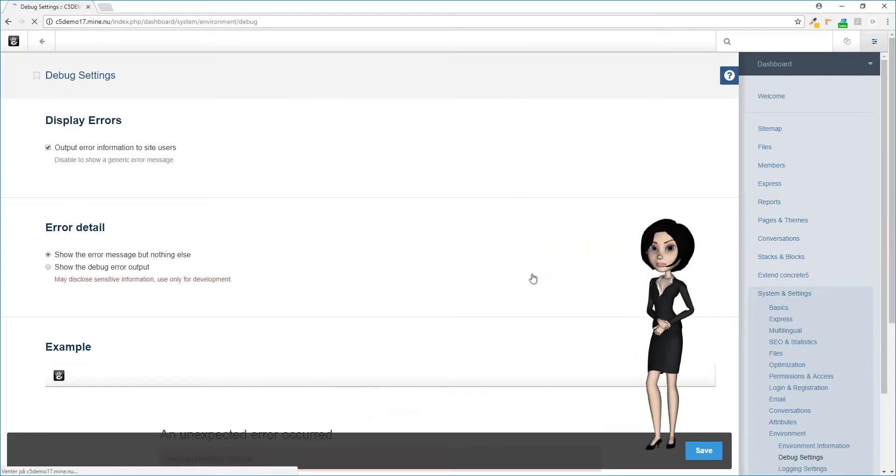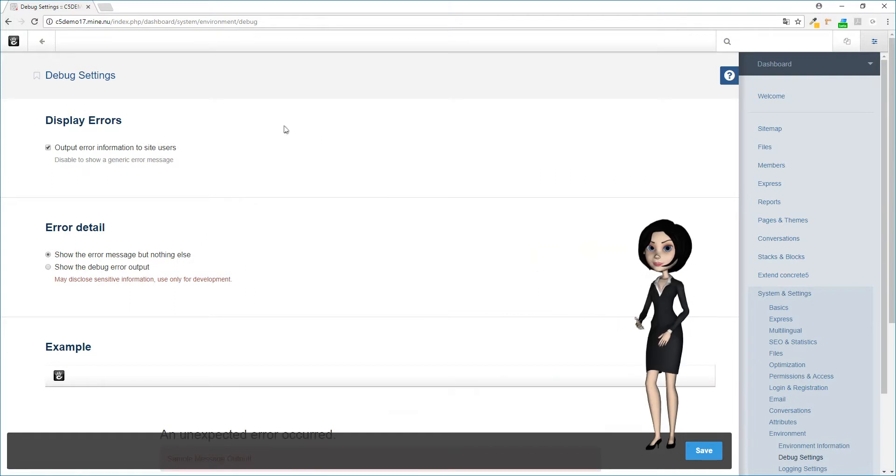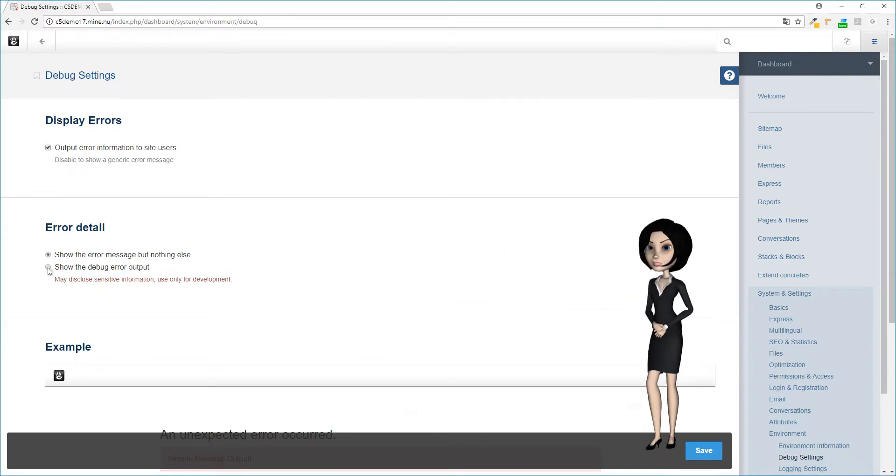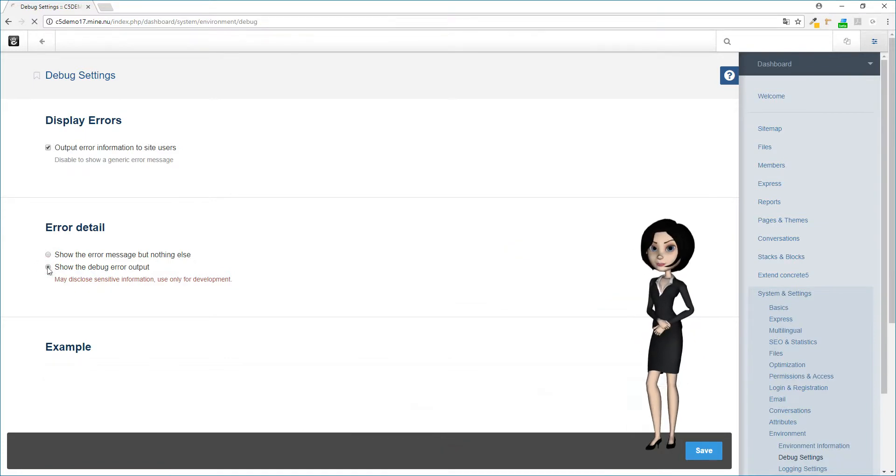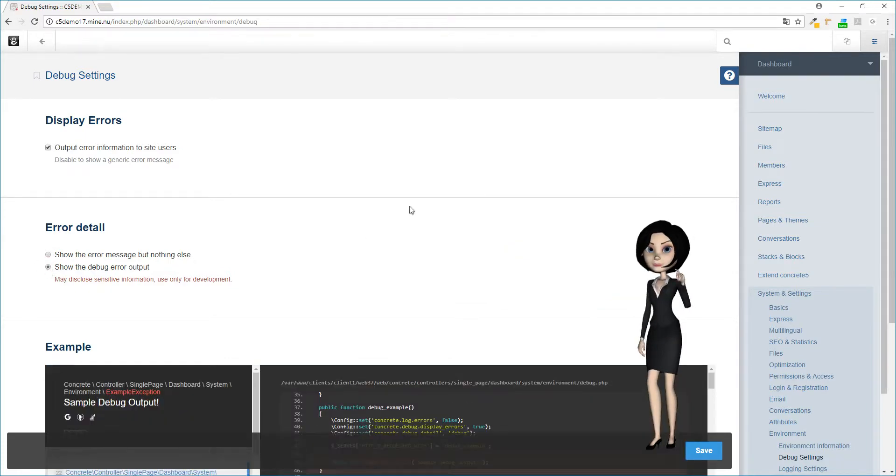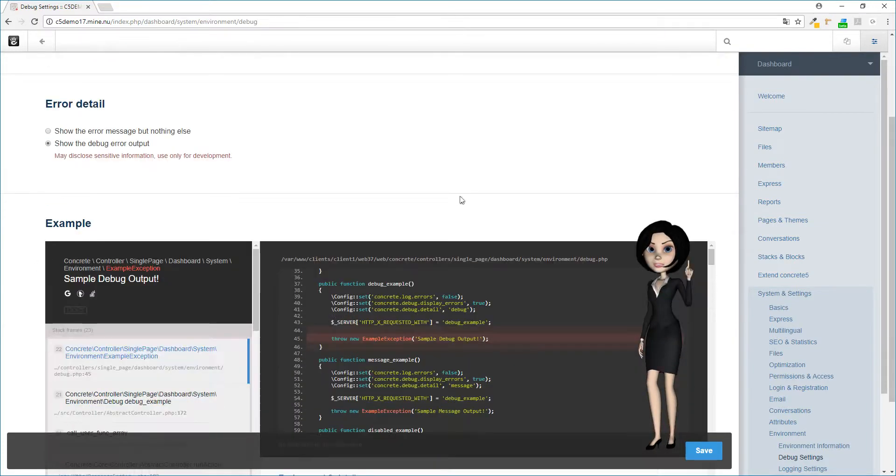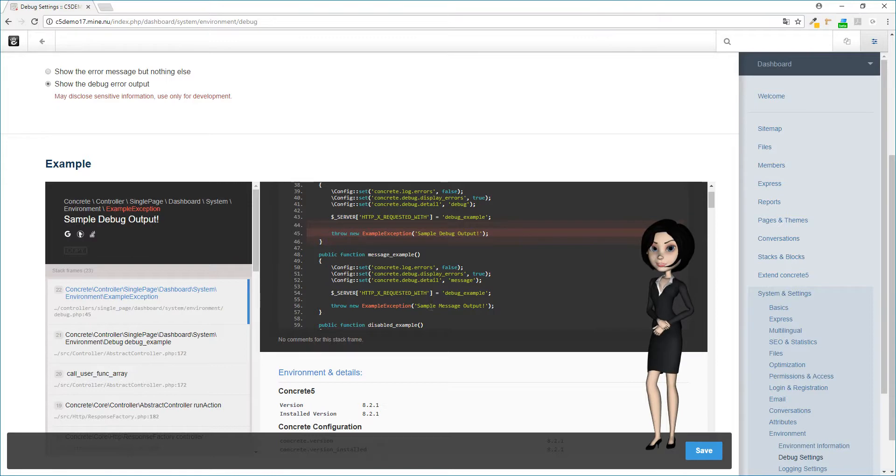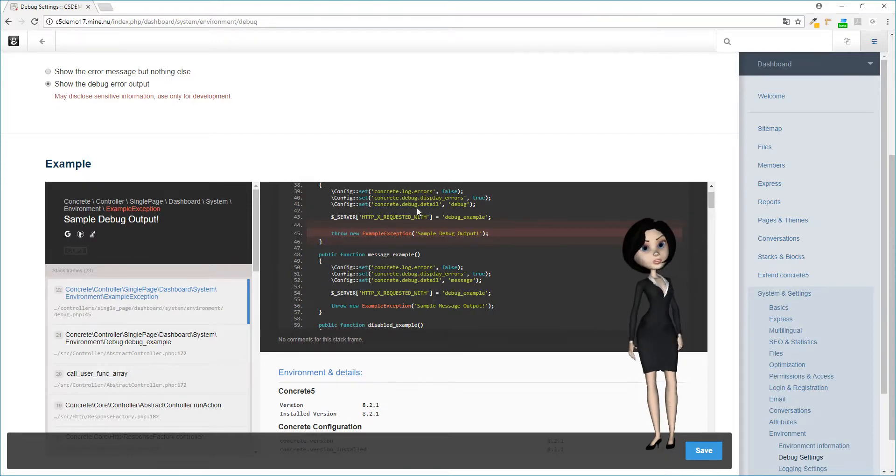The default settings is not telling you a lot, but by enabling the show the debug error output, you will be able to see a lot more info if you get into trouble. Just remember to switch it off again when your site is finished, because it may disclose sensitive information. So use only under development. Remember to click the save button.